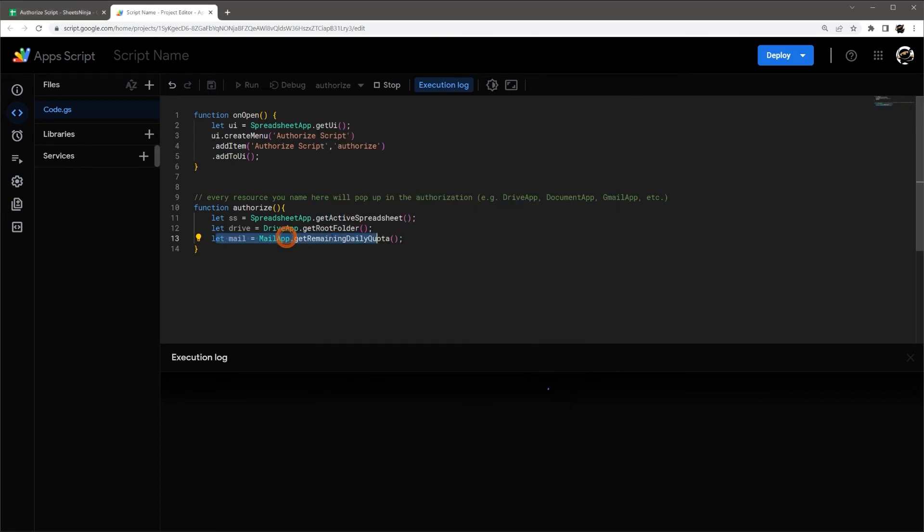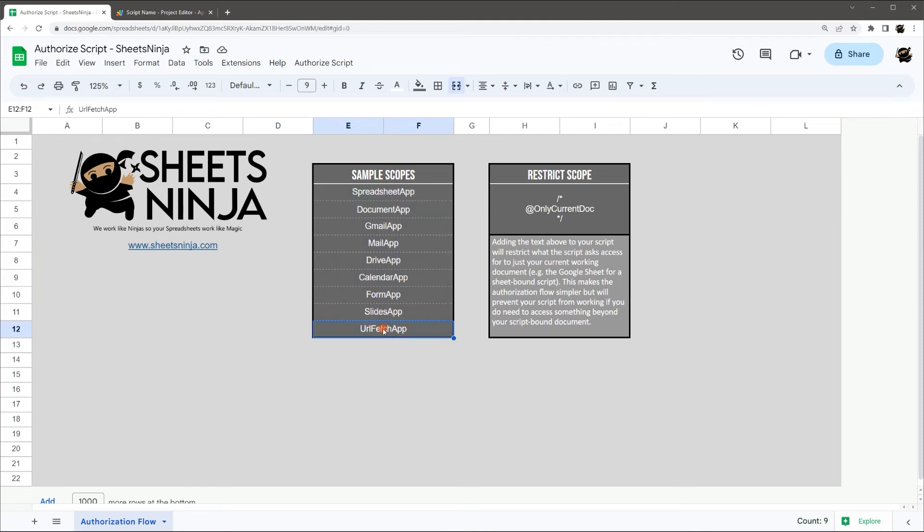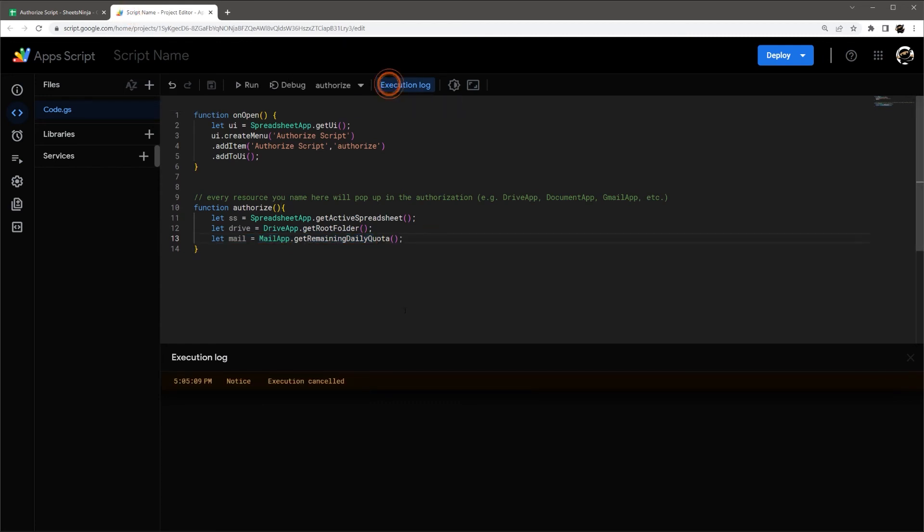All right. So that's the basics. If I just review here, this is kind of the simple sample scopes we got. UrlFetchApp is how you access external services. Let's go and stop here.